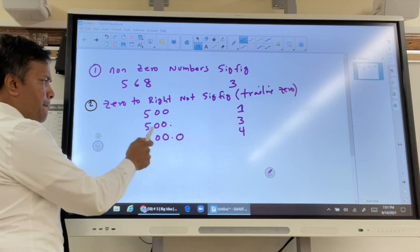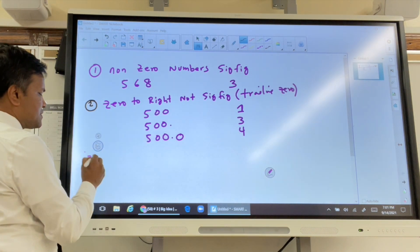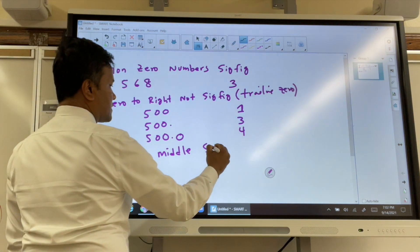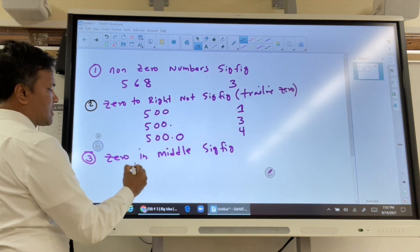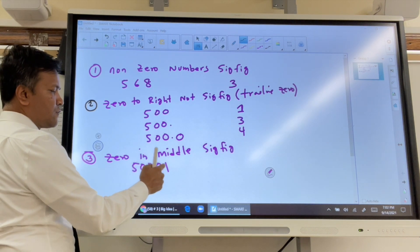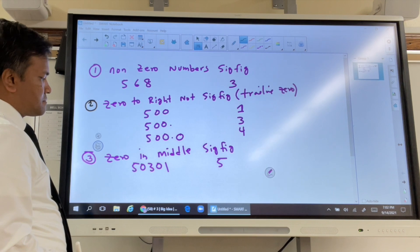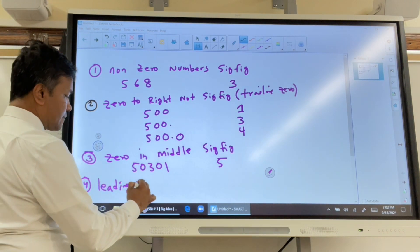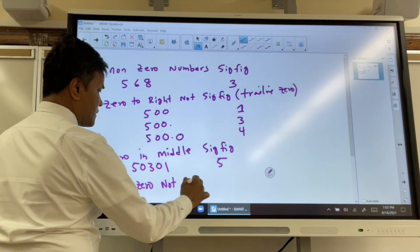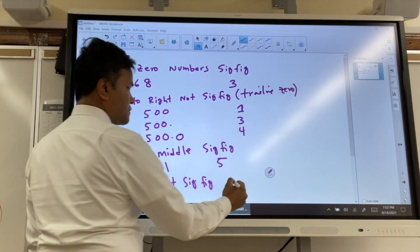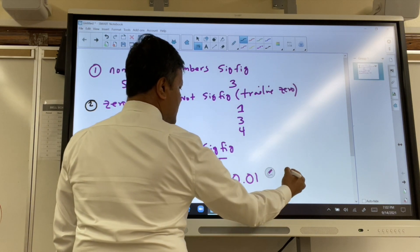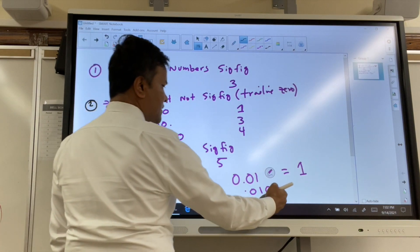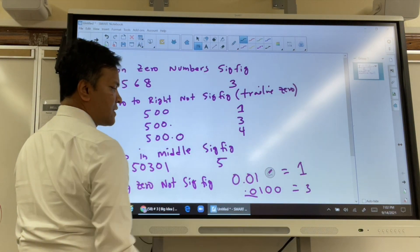Rule three: zeros in the middle of a number are always sig figs. For example, 503 has three sig figs — the zero counts because it is between non-zero digits, giving 1, 2, 3 sig figs. Rule four: leading zeros are never sig figs. A leading zero is not a sig fig. And trailing zeros — well, it depends on whether there is a decimal point, as discussed.